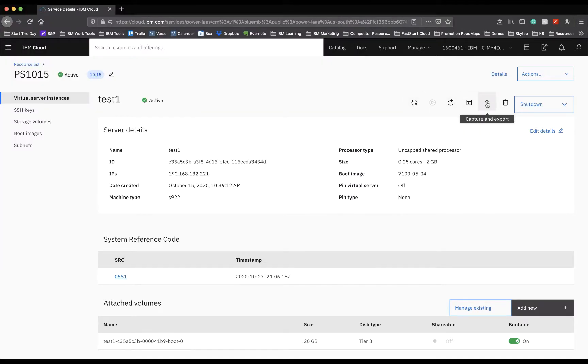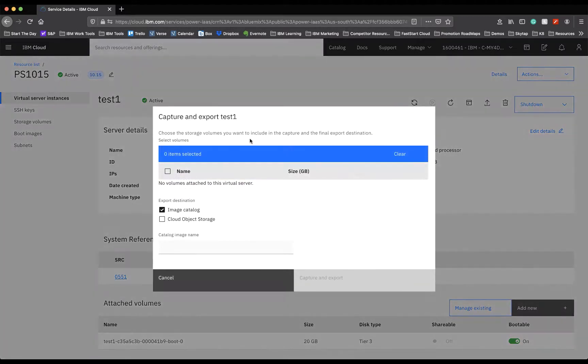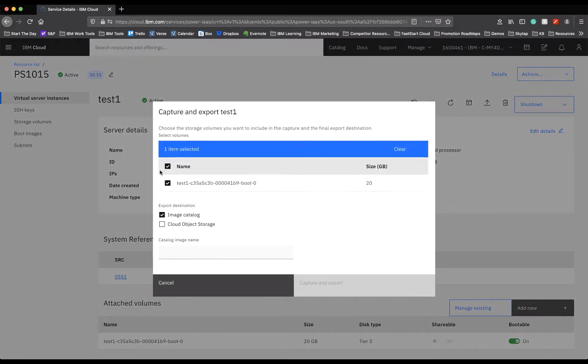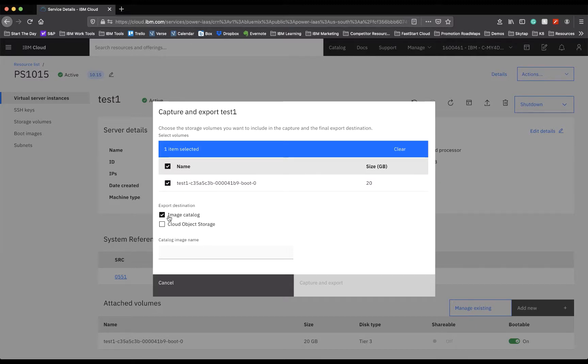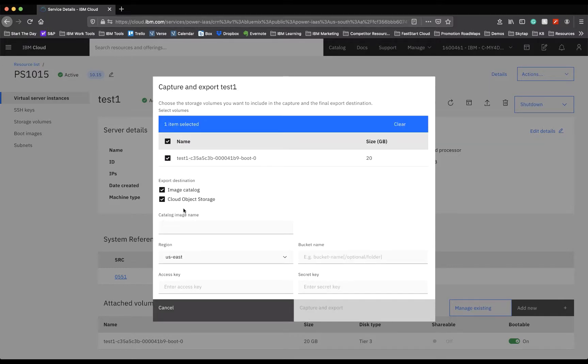Next, you'll see Capture and Export. If you've configured your LPAR to exactly how you want it and you want to create an image capture of it, you select Capture and Export, and you'll see it load for the particular LPAR that you want to create the image for. Then you can select Image Catalog or Cloud Object Storage Catalog, or both. For now, we'll just select Image Catalog.